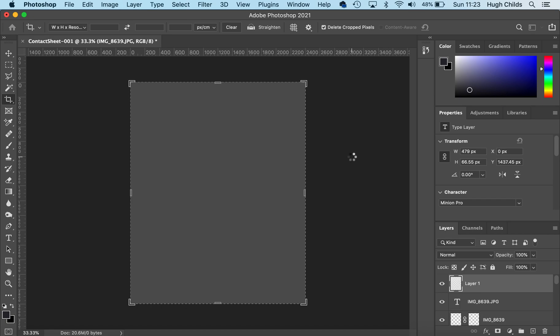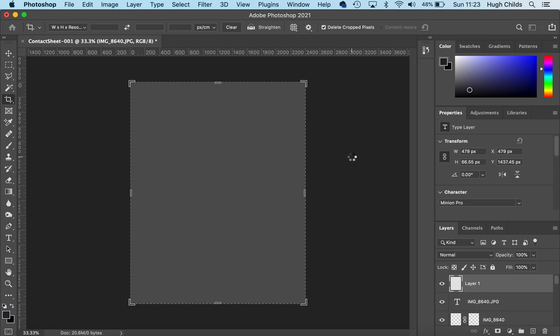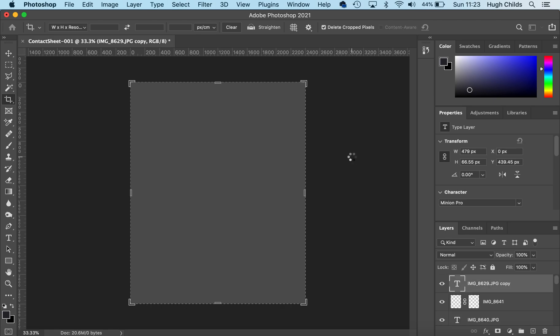You can choose the photographs you're going to make the final edits from at this point as well. You can compare different photos together.